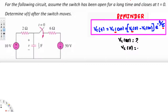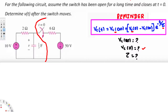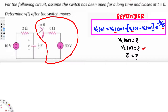We need vc(∞), vc(0), and the time constant τ. We always start with vc(0), our initial condition. The question states the switch has been open for a long time and closes at t = 0. So from negative infinity to zero the switch has been open, meaning that part of the circuit does not exist before zero — no current flows. We consider only the remaining part, which has a voltage source directly across the capacitor with one resistor, so vc(0⁻) = 10 V.